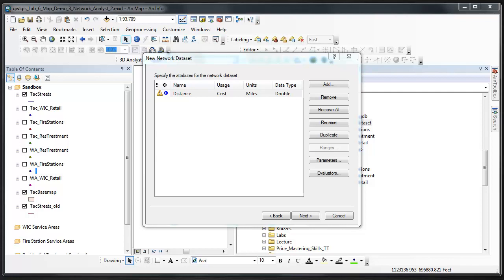We have not yet defined the source of the attribute. In this assignment we're using field from the street data set. To remedy the yellow exclamation point, you must enter the evaluators dialog for the new distance attribute. We can do so in various ways, perhaps the easiest being to simply click the evaluators button.